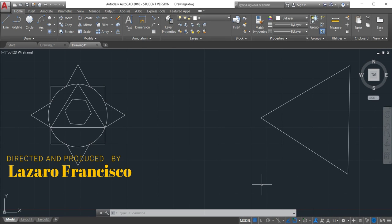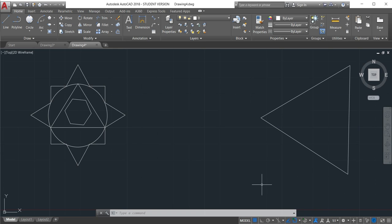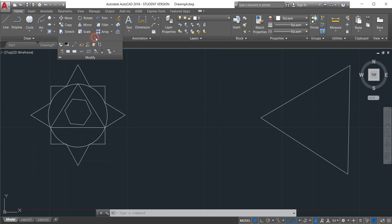Welcome back to this channel. Let's continue with our full course in AutoCAD for mechanical engineering. This is lesson number six. In this lesson we'll learn how we can use the modify commands.